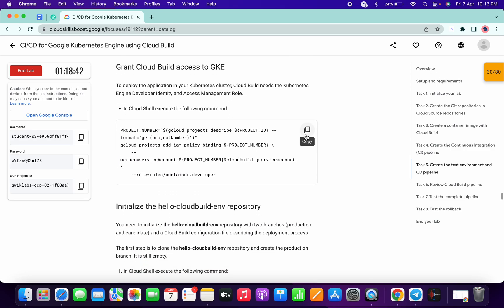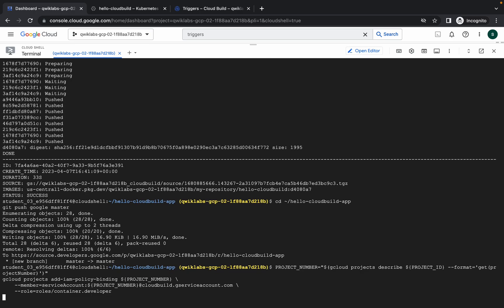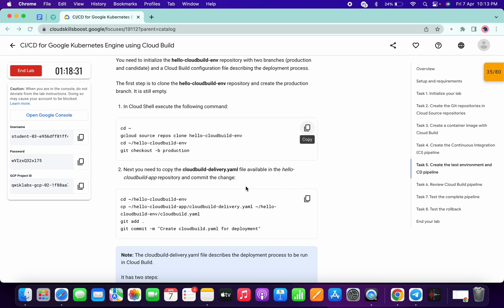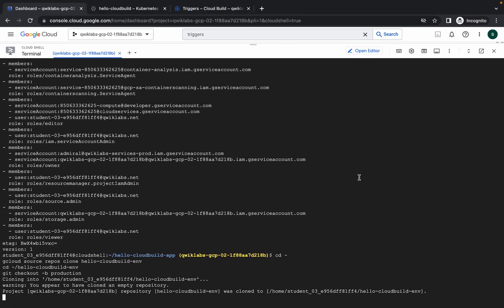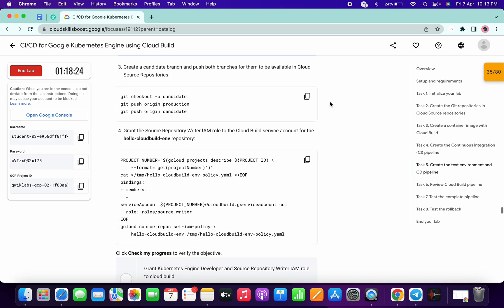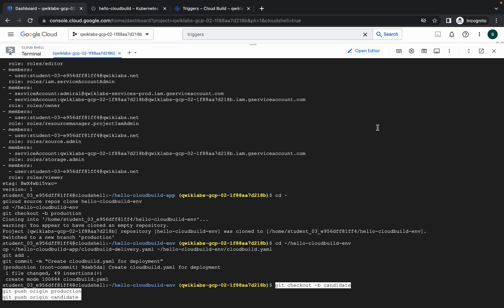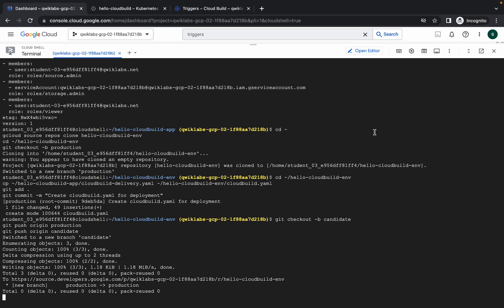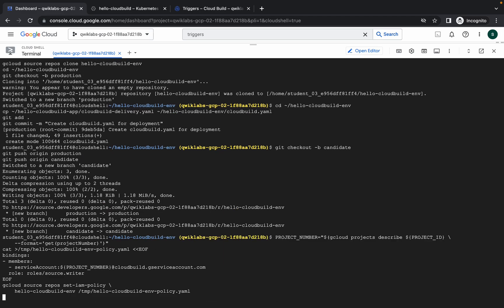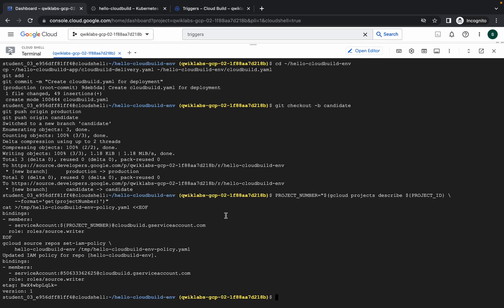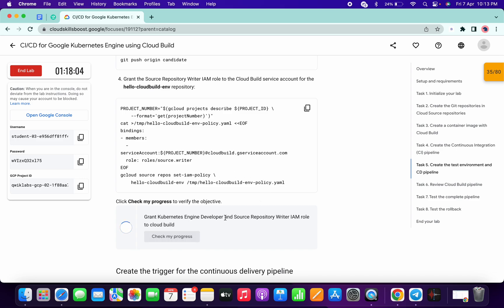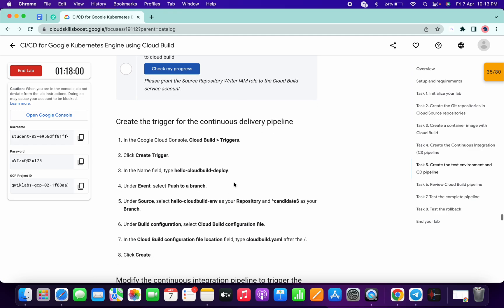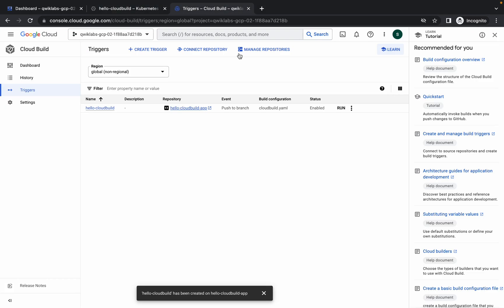For task number five, copy this command, go back to your dashboard and run it. Then copy the next commands one by one and run them. Wait for each command to execute. Once done, copy the trigger name carefully — we have to create a new trigger — so click on 'Create Trigger'.